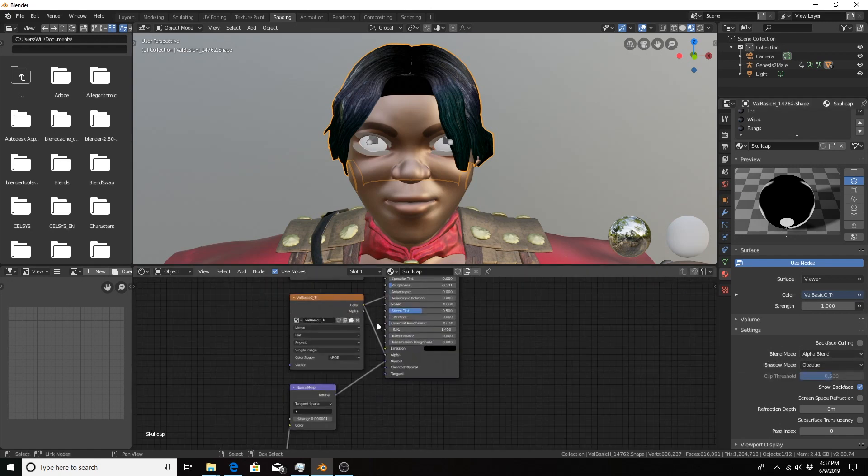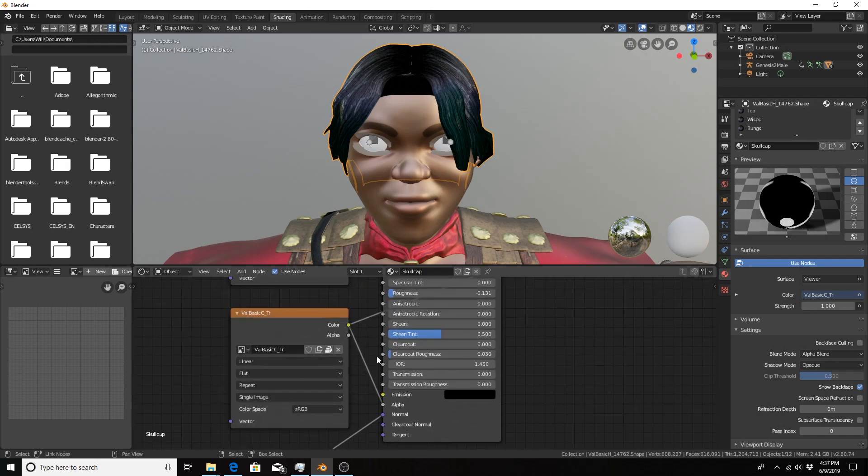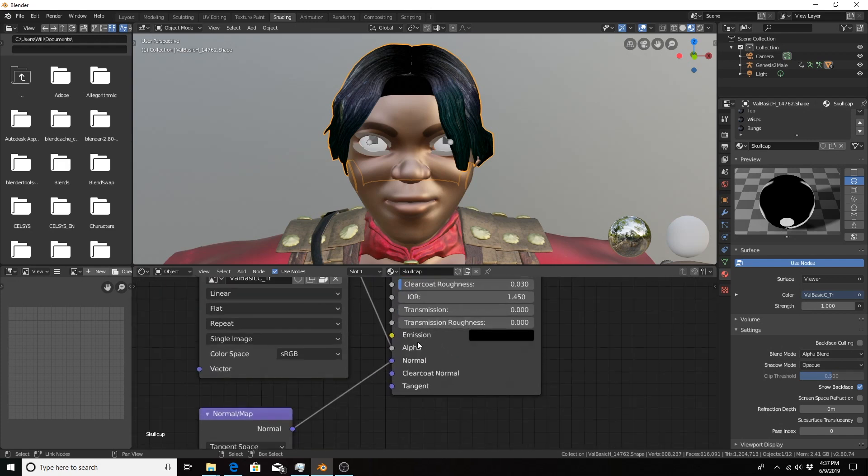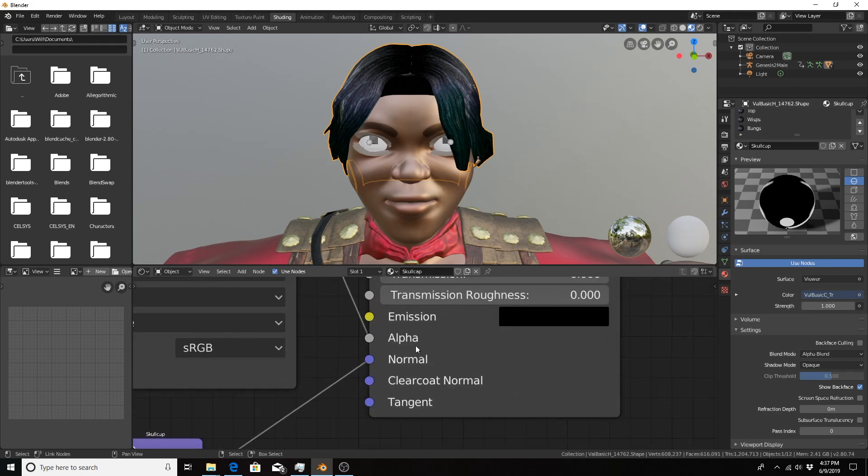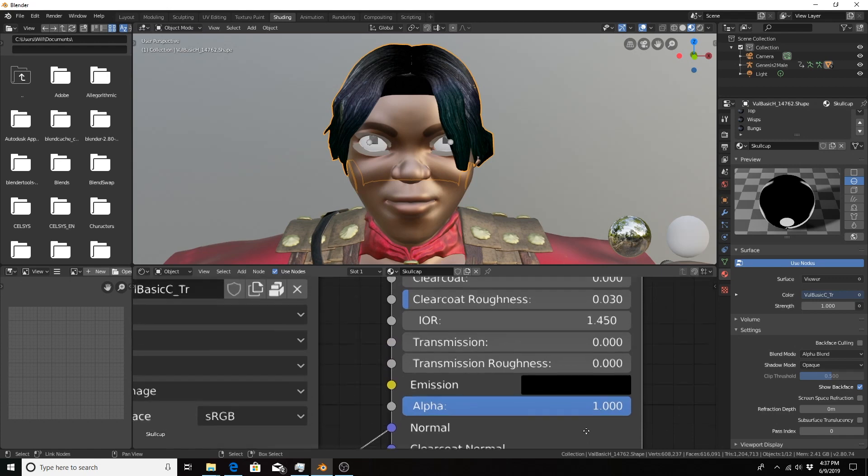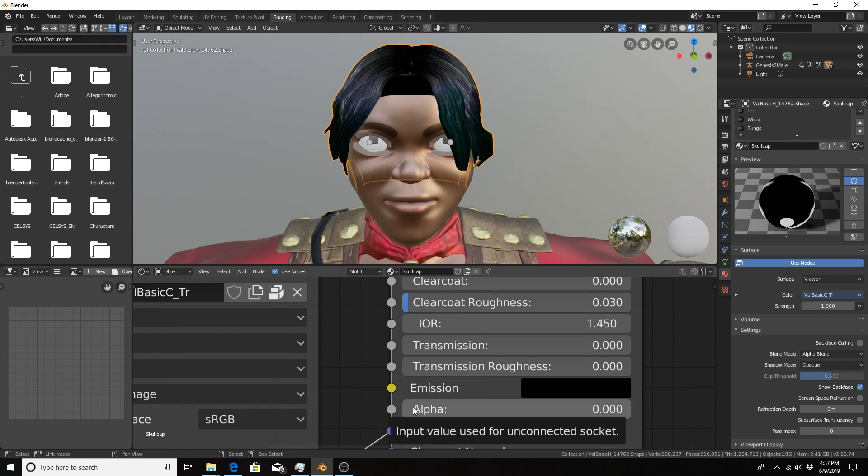So if you notice, that texture is fed into an input now in the principal shader called Alpha, and that alpha is just a slider from 0 to 1. 1 I believe being opaque and 0 being transparent.